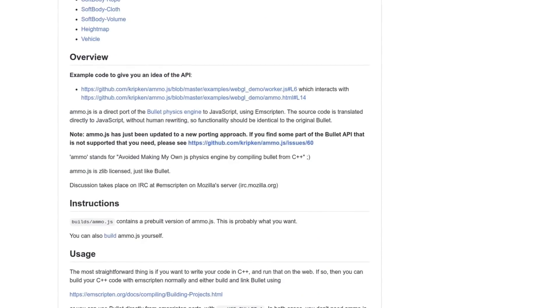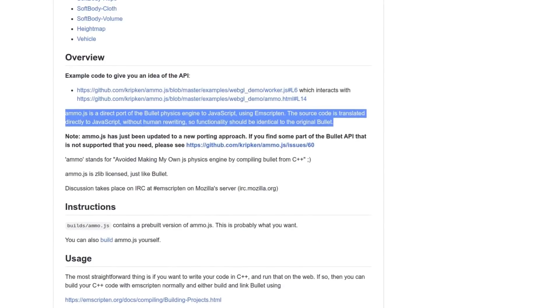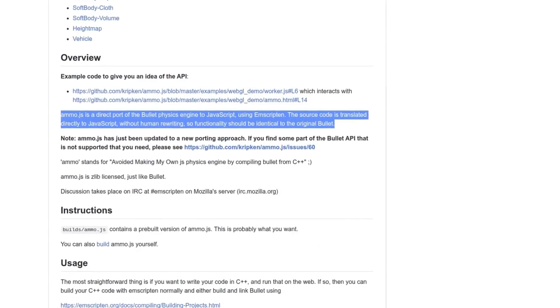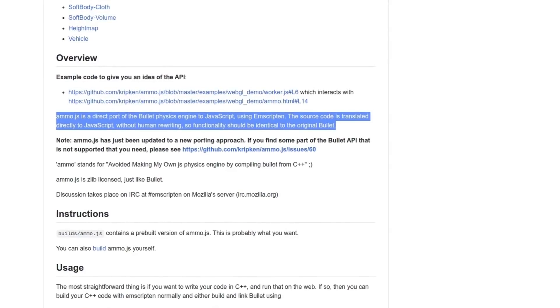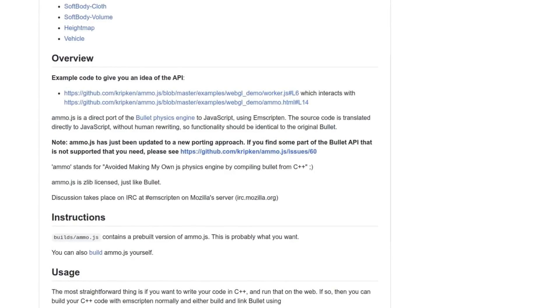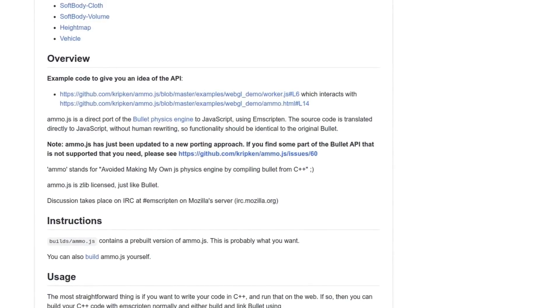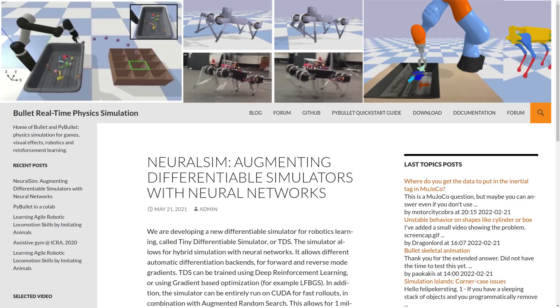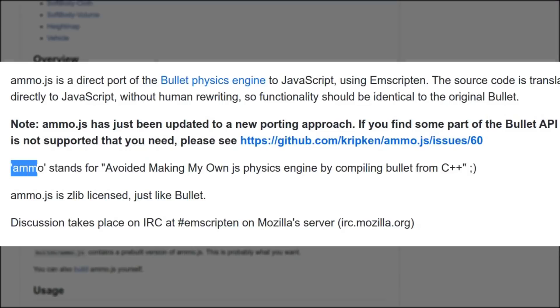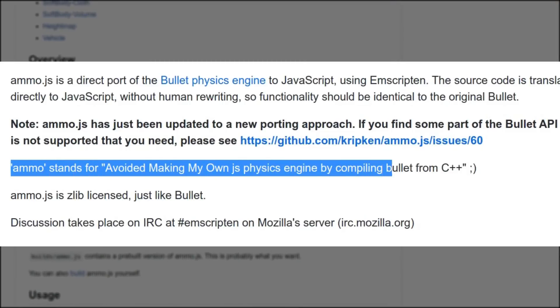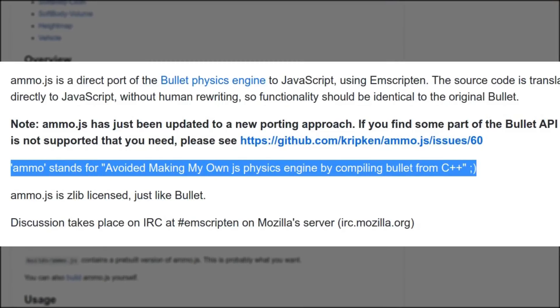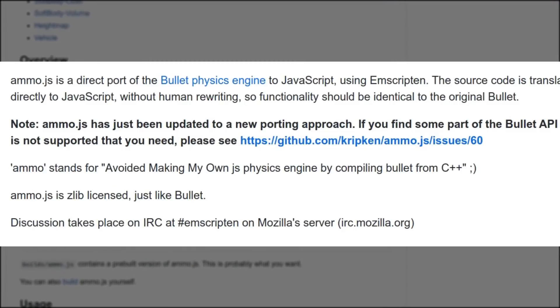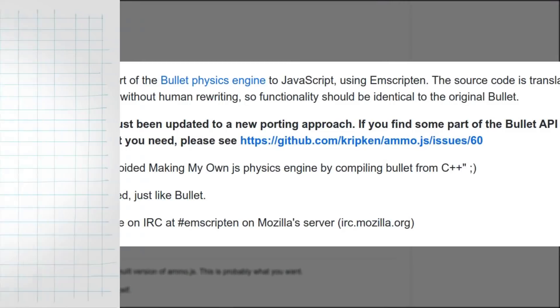So Ammo.js is really just a JavaScript wrapper around another older and very well known physics engine, the Bullet physics engine. It's actually compiled from C++ into JavaScript, which in itself is pretty neat.